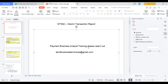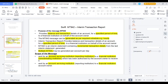Hi friends, good morning. In this video, let's talk about MT942 Interim Transaction Report. I also provide payment business analysis training for students and corporate people. If you'd like to join the course, please approach me at tamilbusinesstechnews@gmail.com. We'll discuss the purpose, scope, a simple example flow, field details, and a sample message.